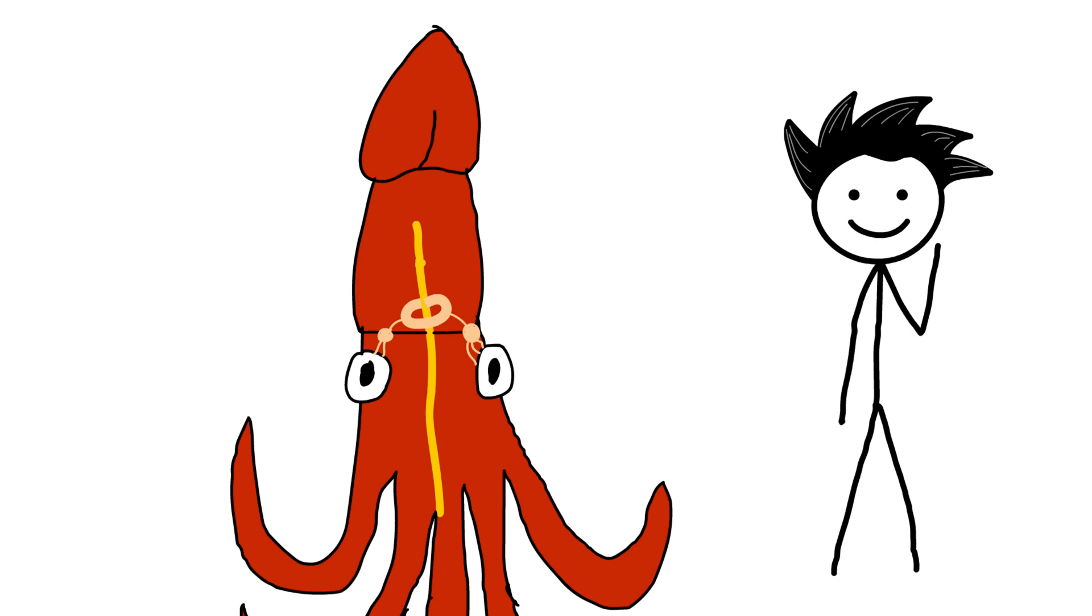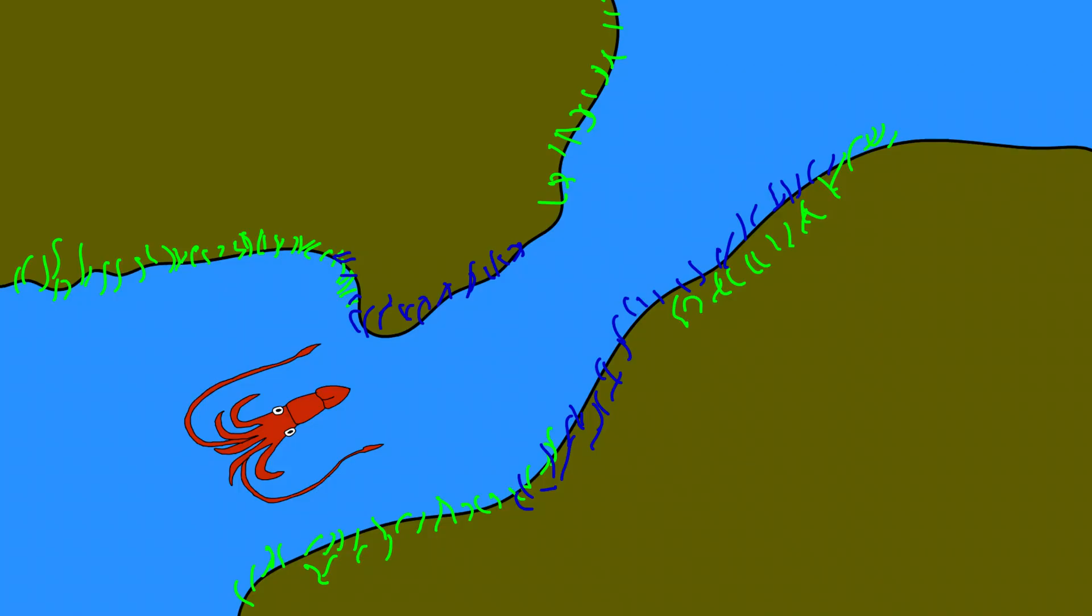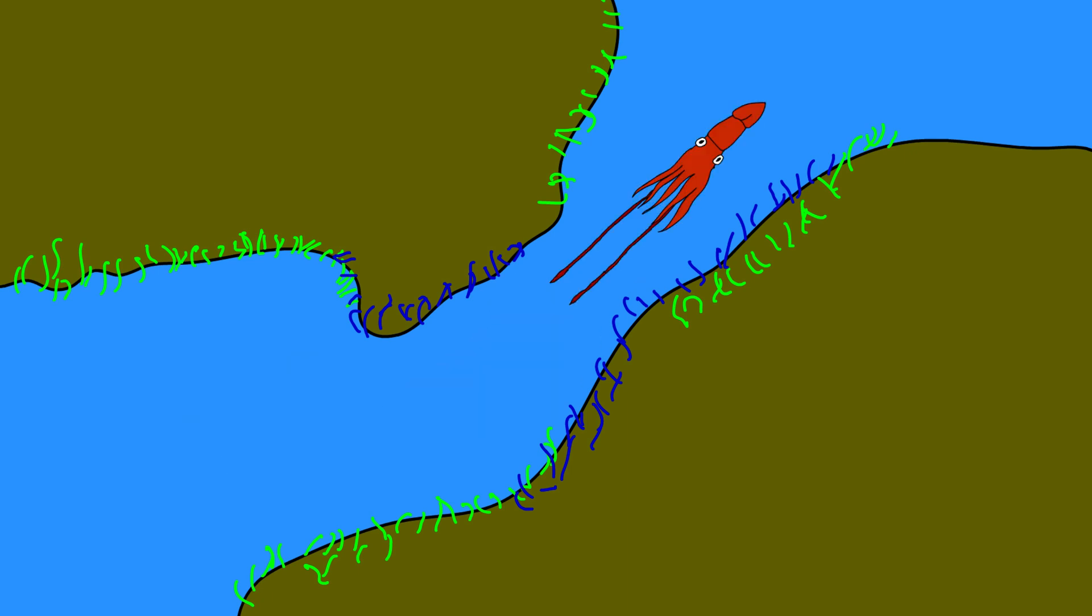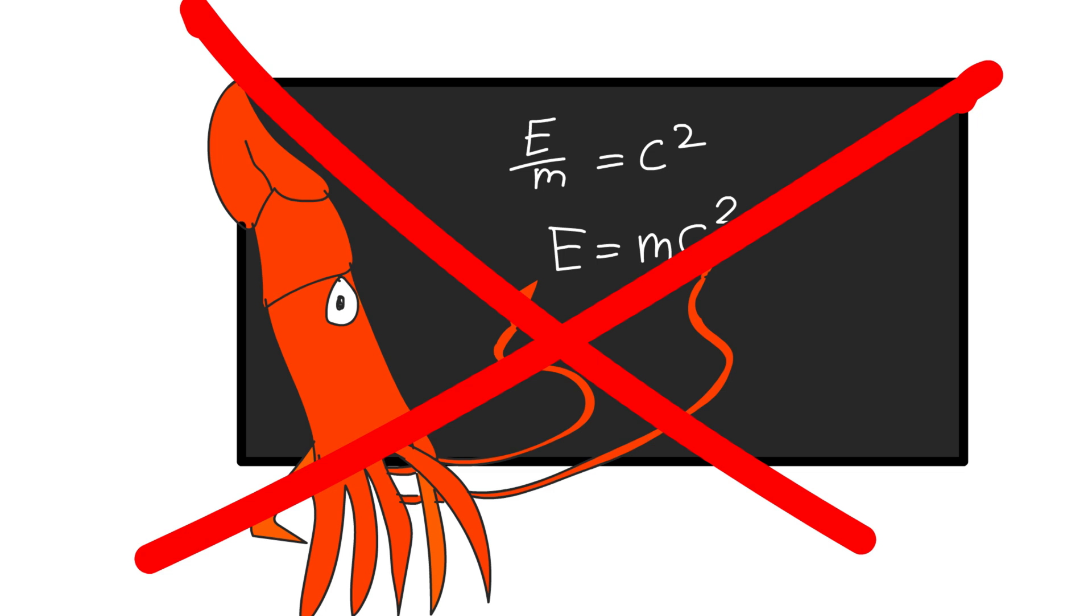However, there is one benefit. Sea squids have the skills to solve complex problems, which are sometimes difficult for the human brain. But the problems they solve are about survival and navigation in the deep sea, which is not useful for you to solve your complex math problems.